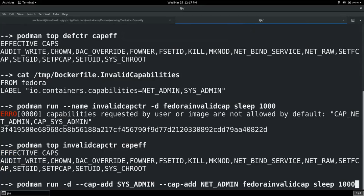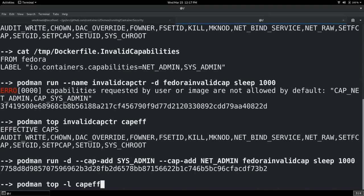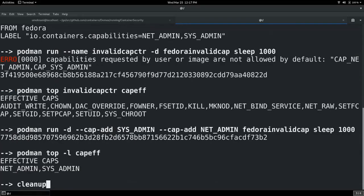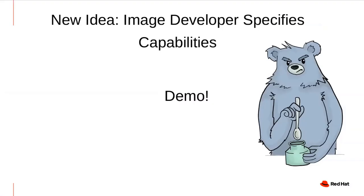However, if you run the same image and specify these capabilities using the cap-add flag, Podman will actually launch the container with those two capabilities outside the default 14. We do it this way because we don't want users pulling random images from the internet and running them without realizing what capabilities are enabled. But if as an end user you really believe you need those capabilities, Podman will not stop you. This was a way of showing how we can further lock down containers by letting image developers restrict which capabilities are needed.